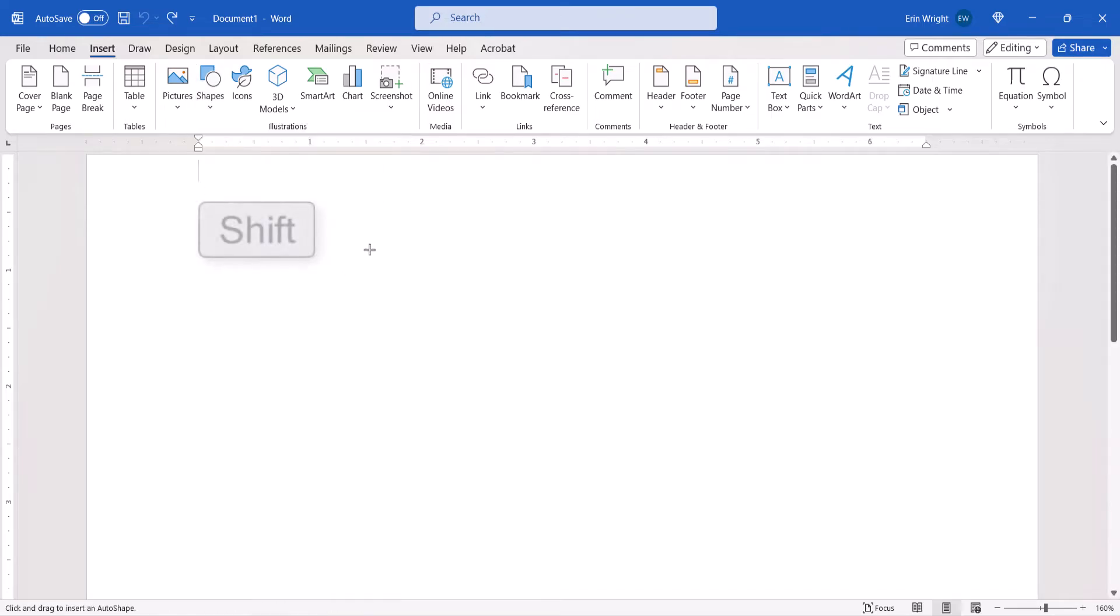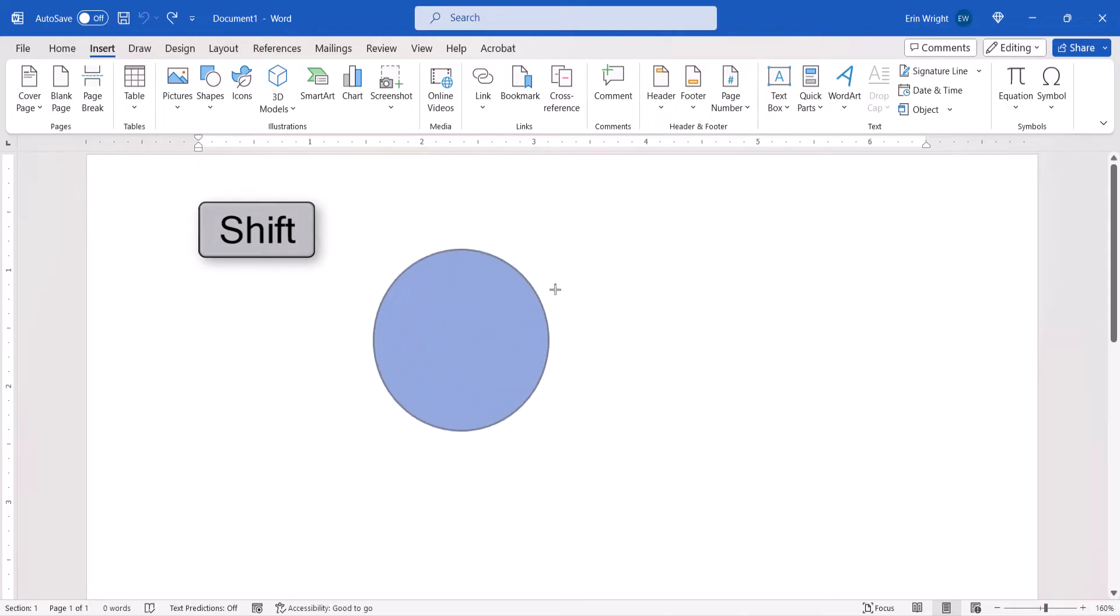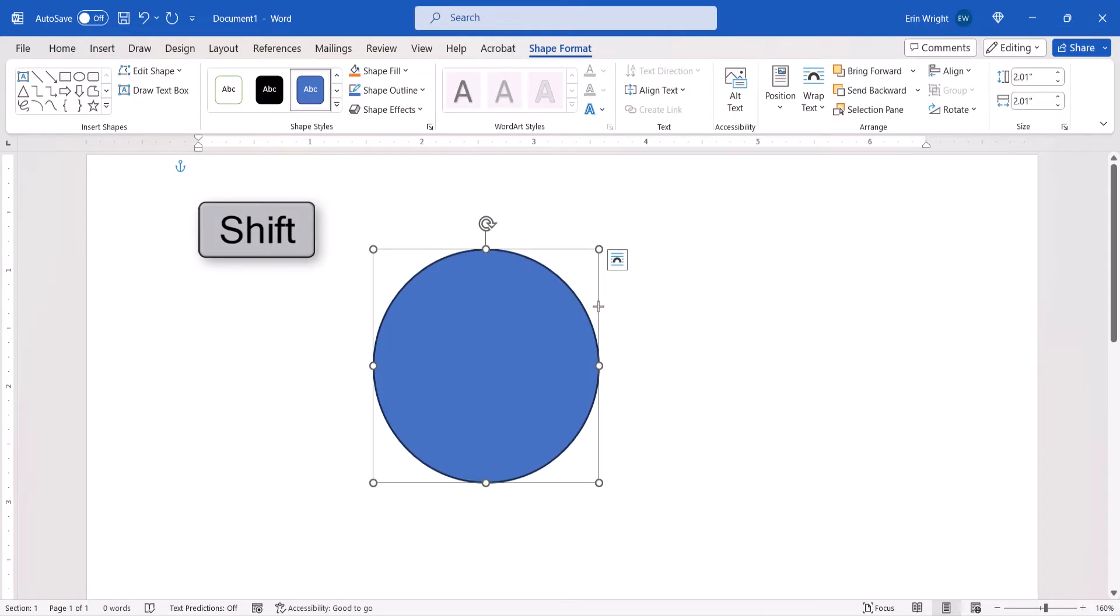And then press and hold the Shift key as you drag the shape onto the page. Holding the Shift key lets you create a perfect circle rather than an oval.